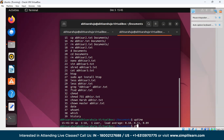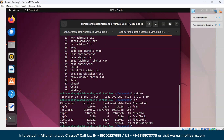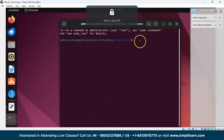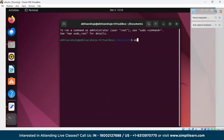The df command displays disk space usage. The du command displays disk usage by file or directory — this directory has been using 12 units of memory. The uname command is used to check the complete OS information of the system — since we are using Linux, it returns 'Linux'.